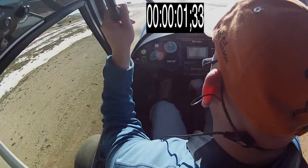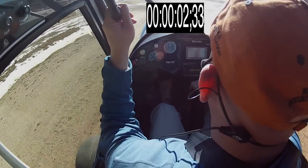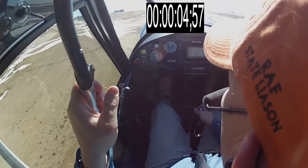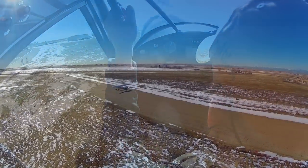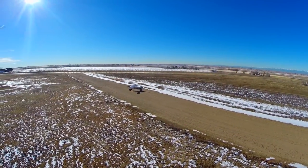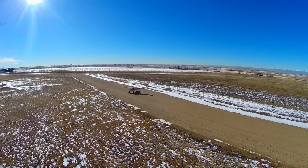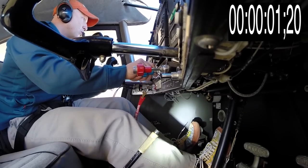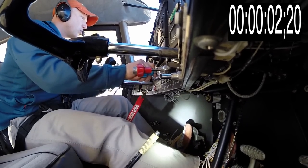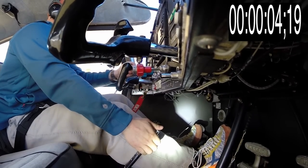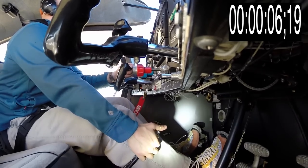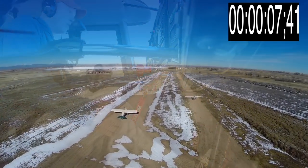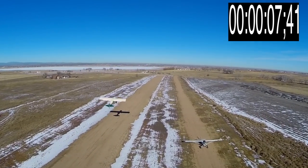Now let's watch a takeoff in real time in a Carbon Cub at 6,000 feet density altitude — it is just under five seconds. While that is abnormally fast, let's look at a more realistic scenario. Here's a modestly loaded Maul M7 on the same day but with a small tailwind — it is just over seven seconds.